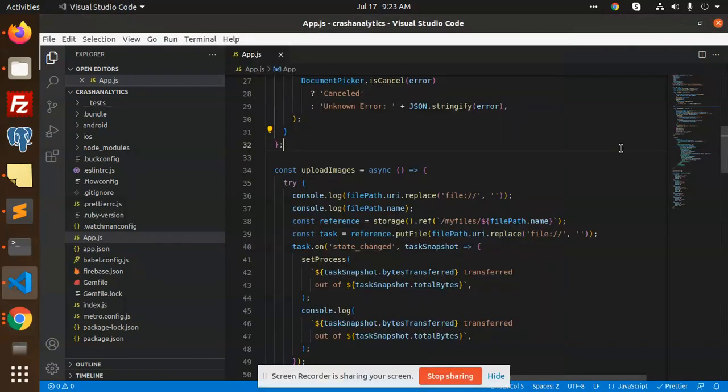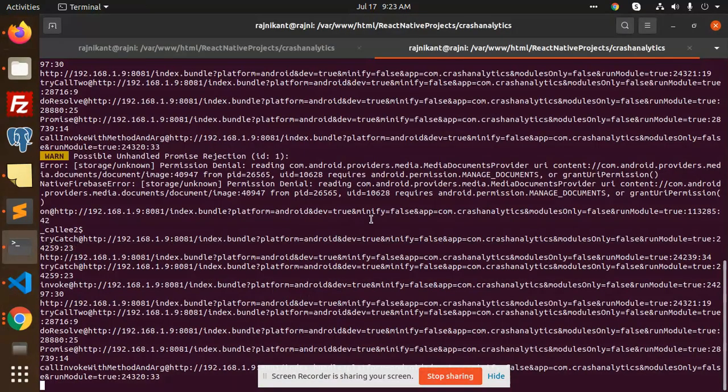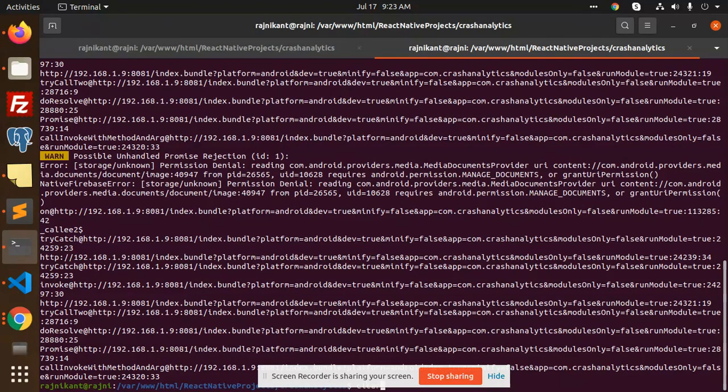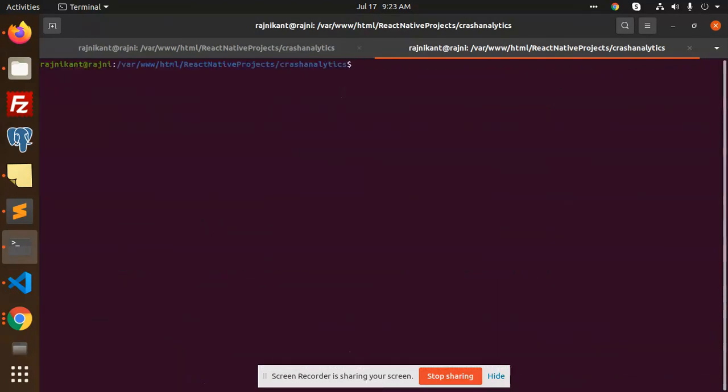Hello friends, welcome back to a new video on React Native. Today we're going to solve an issue. Let me show you what exactly I'm facing.